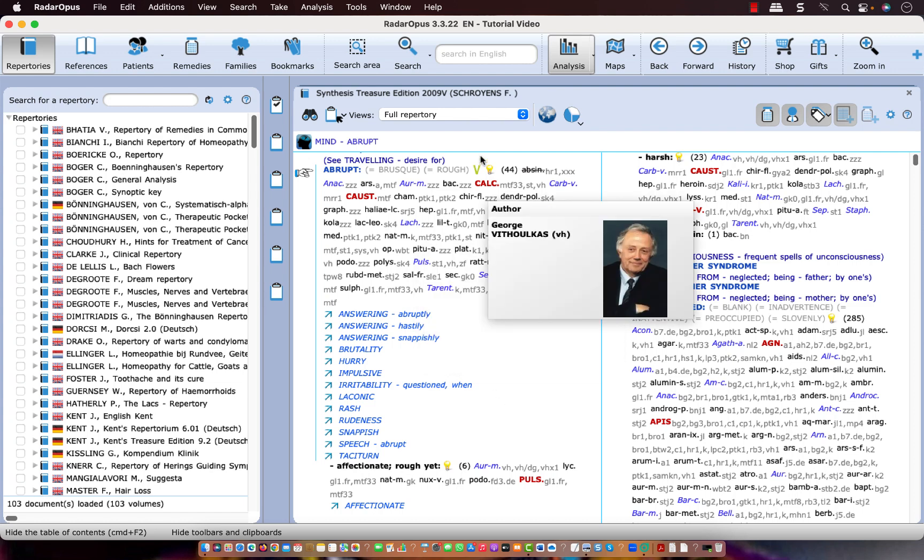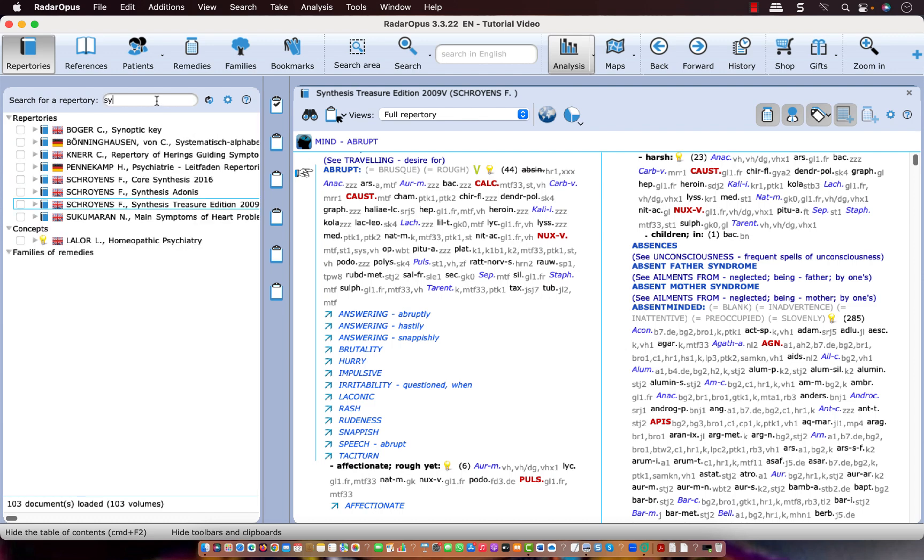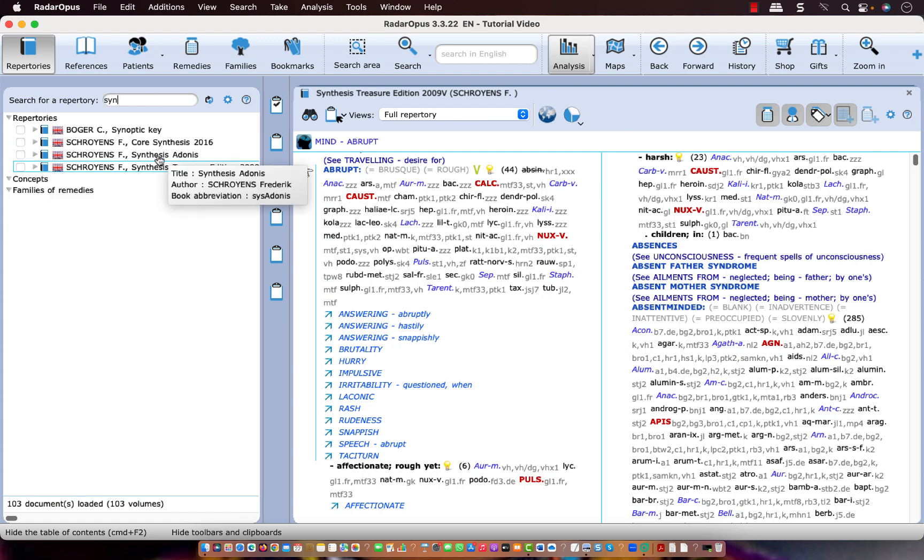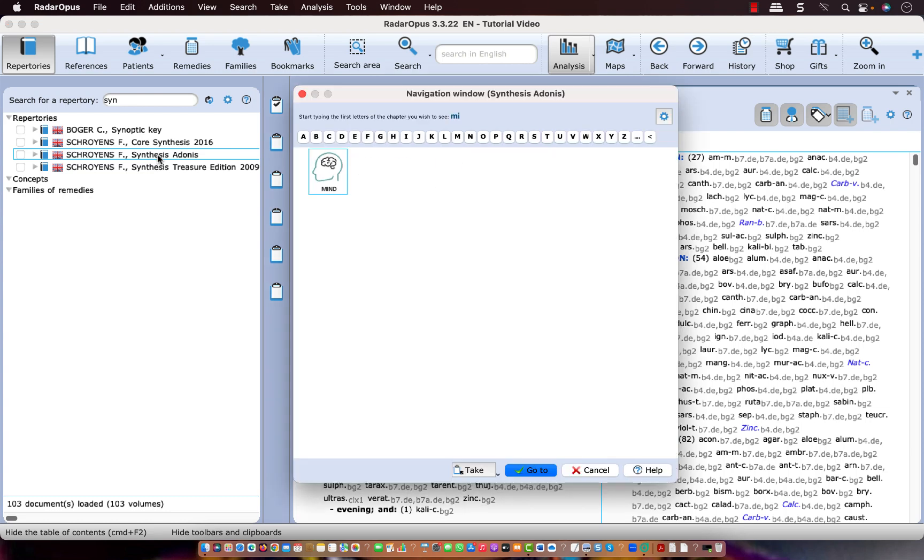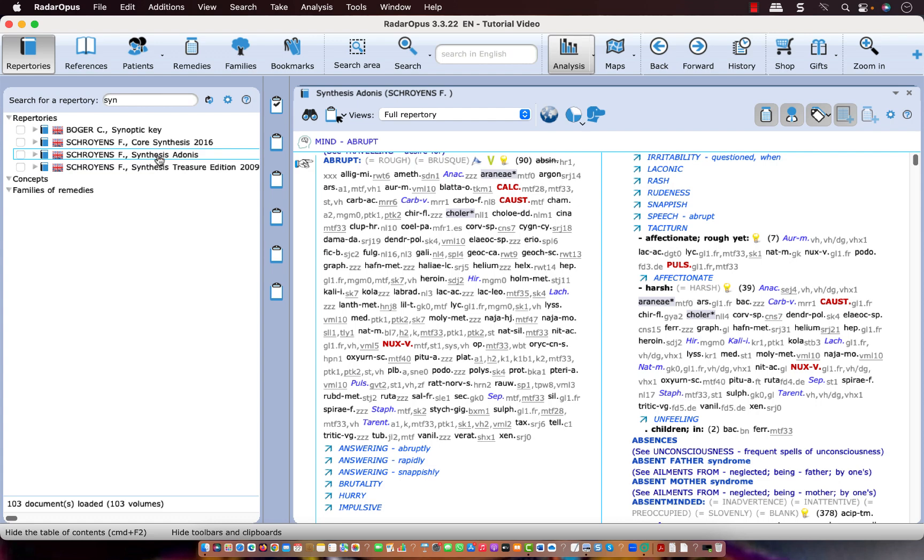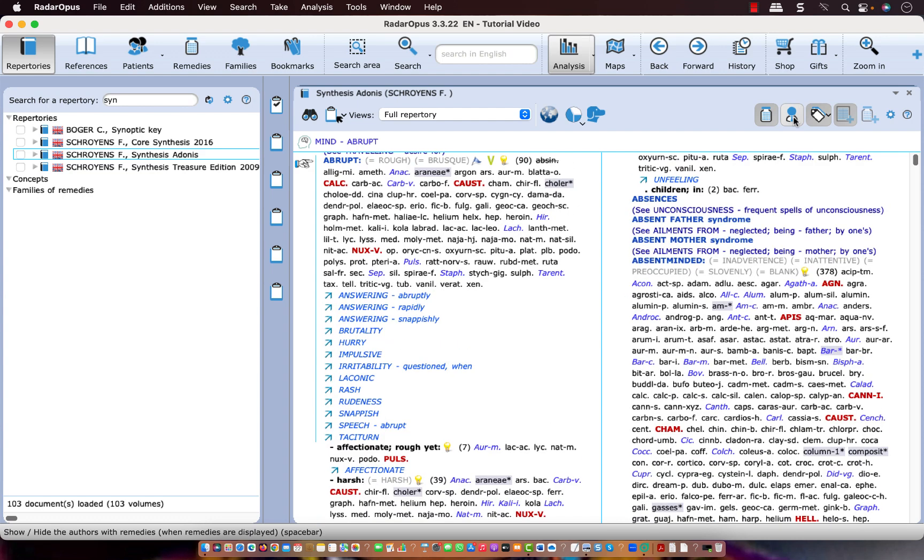Now let me switch to the Synthesis Adonis to the same rubric. So I single click on Synthesis Adonis and let me go to the same rubric mind abrupt. By the way you can not only use this icon to turn them on or off but on the keyboard you can also press the spacebar.